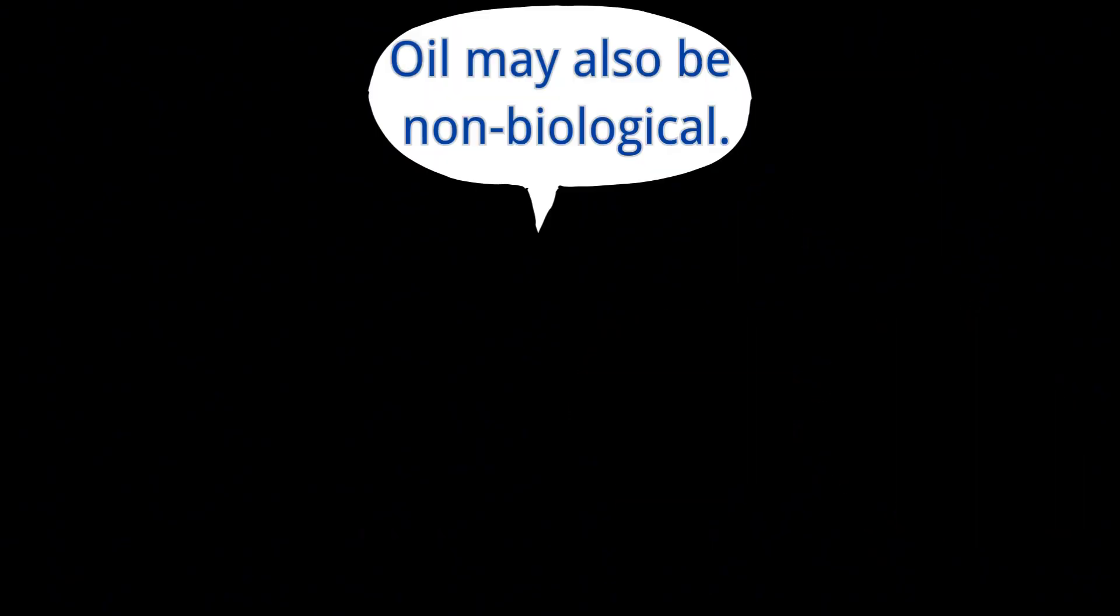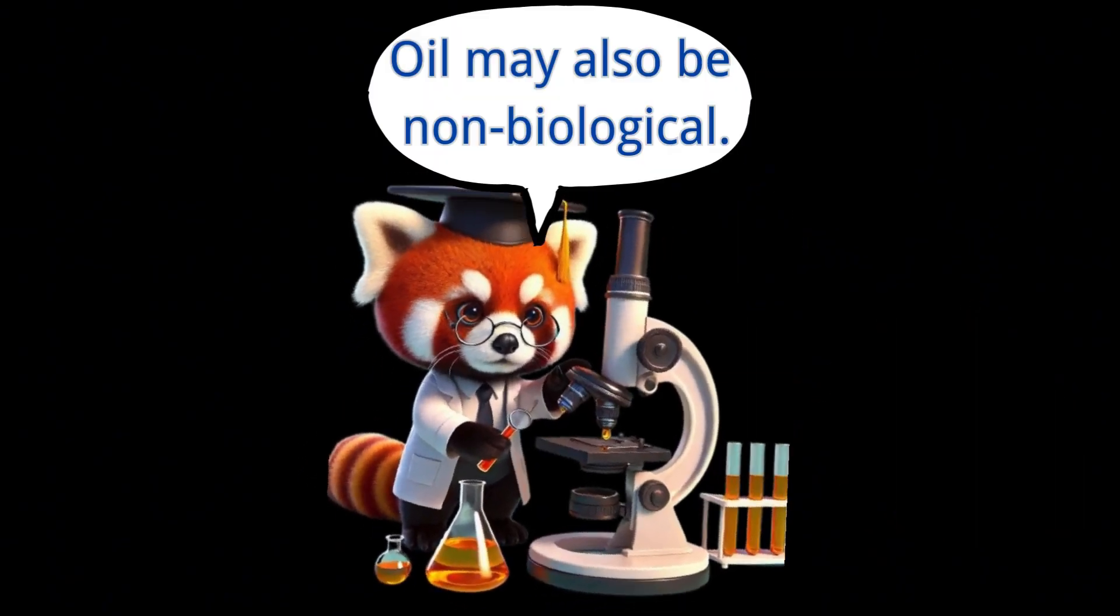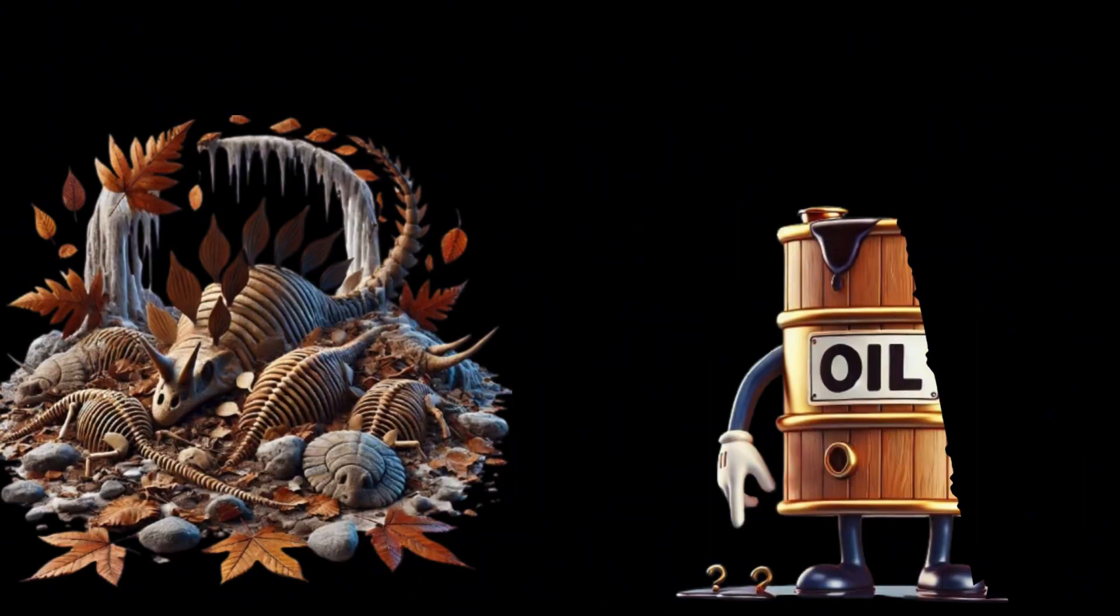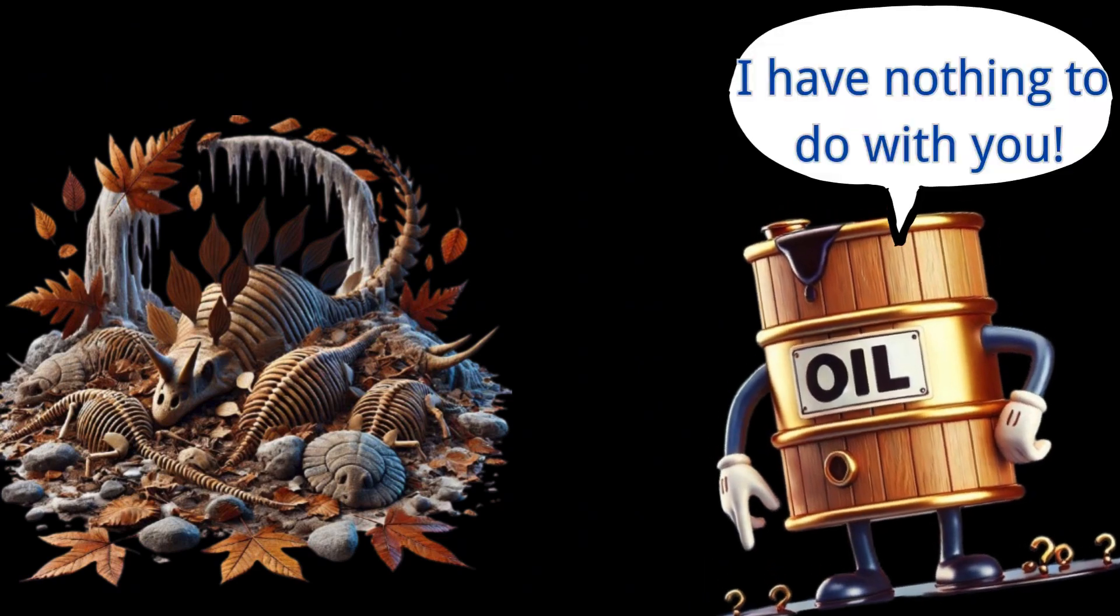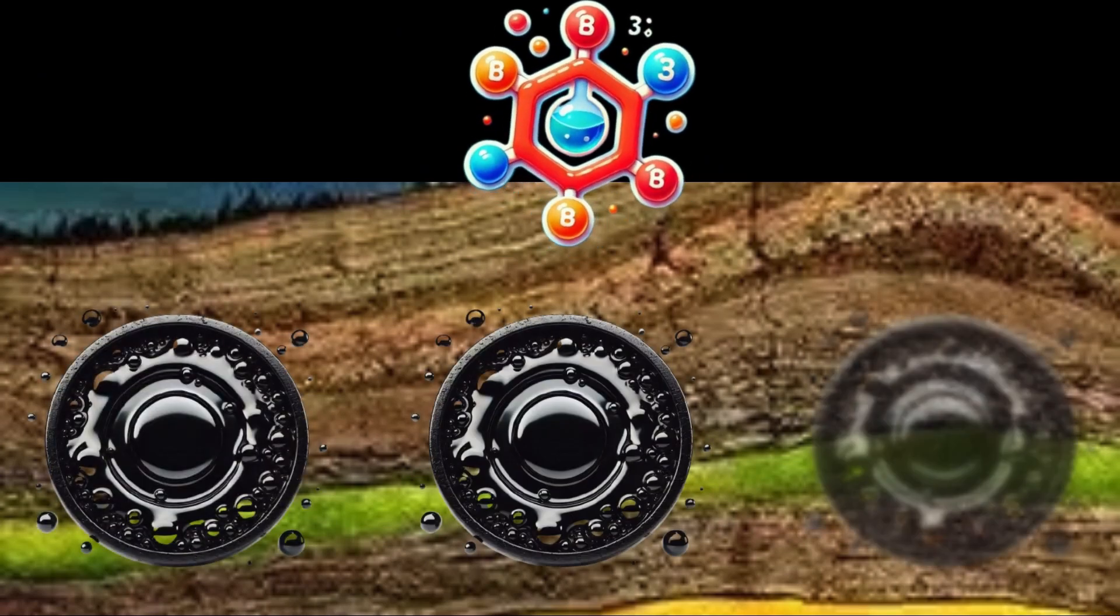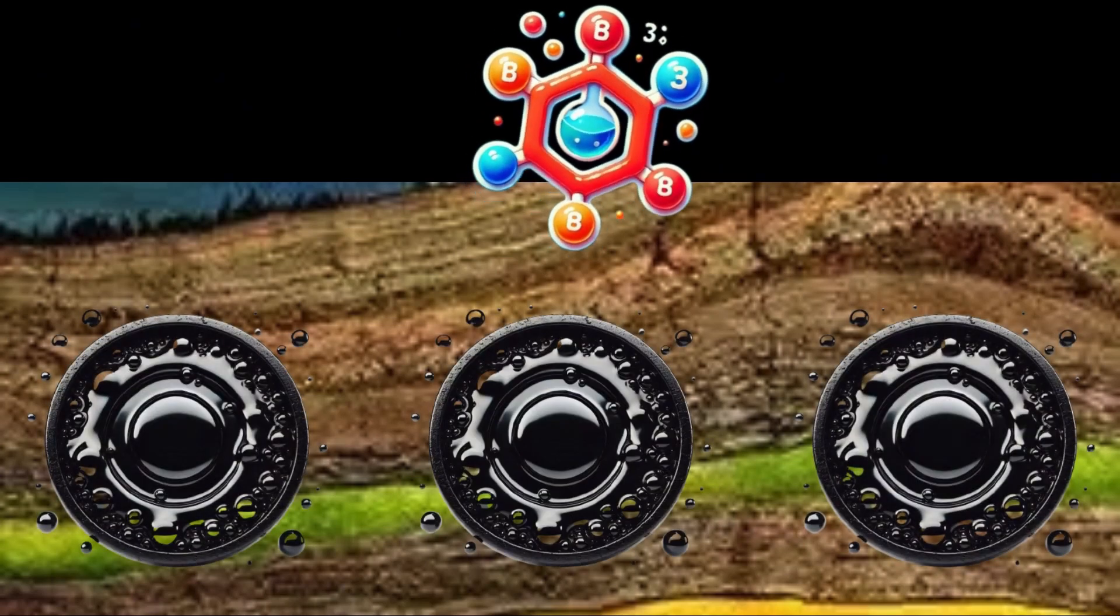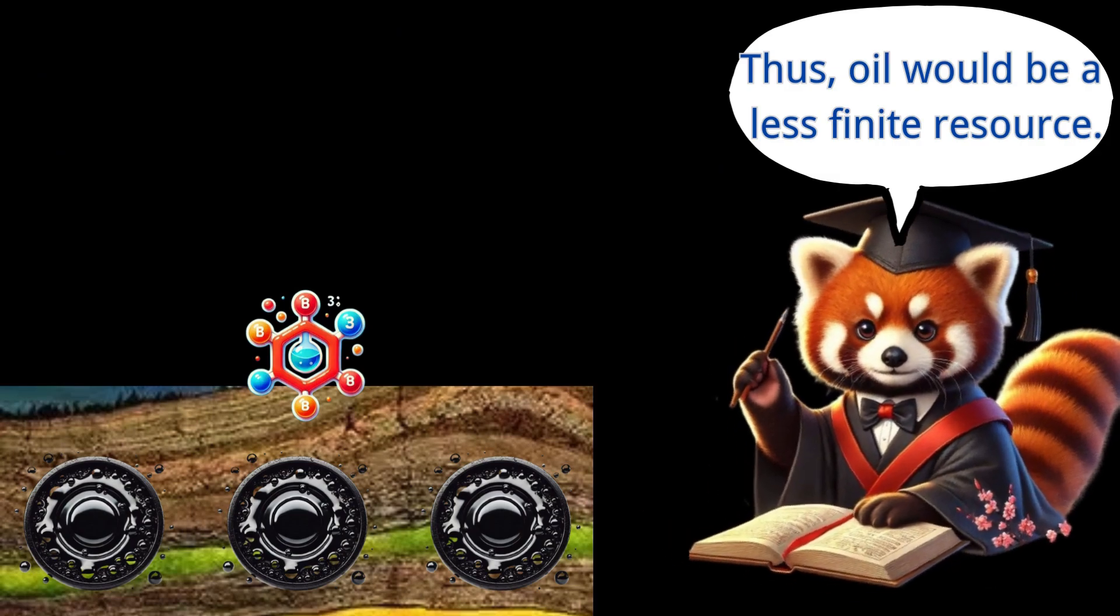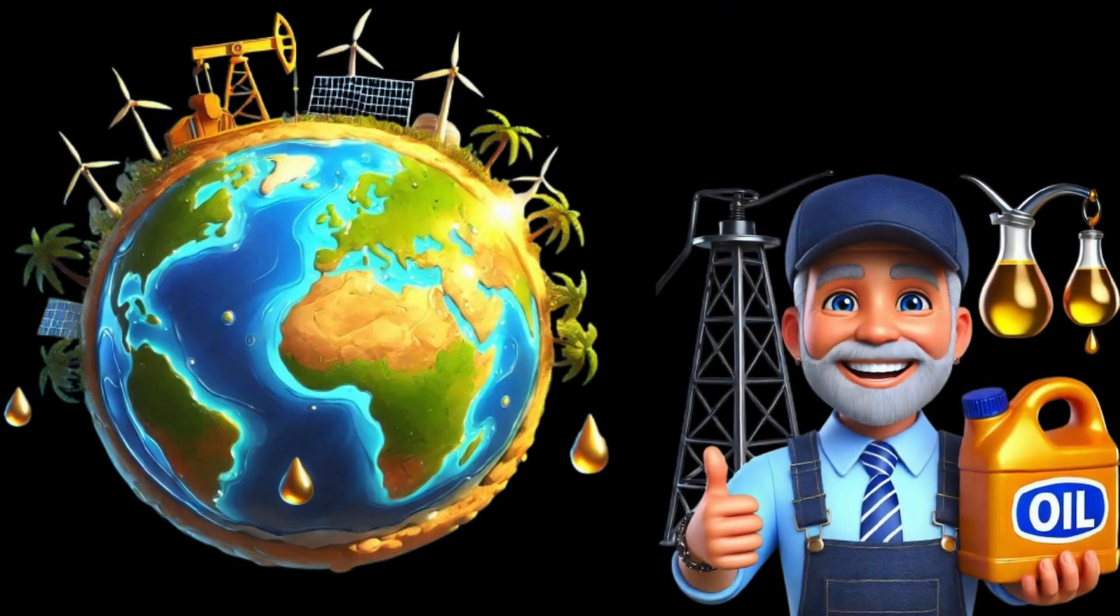As a result, another theory emerged, the abiogenic theory. This theory argues that oil is unrelated to biological remains, and is instead a mineral formed from chemical reactions involving materials from the Earth's interior. This would make oil a less finite resource, as these materials have existed since the early formation of the Earth.